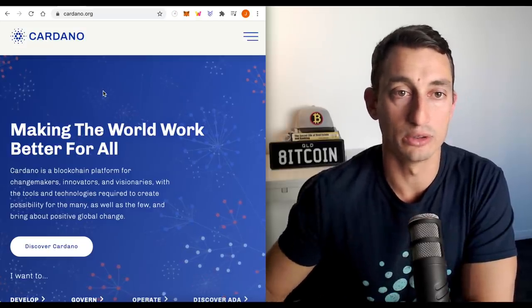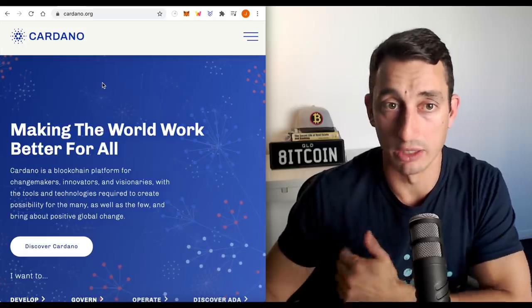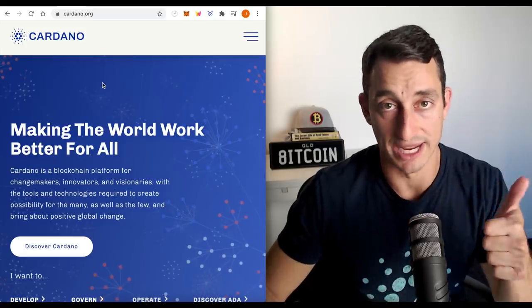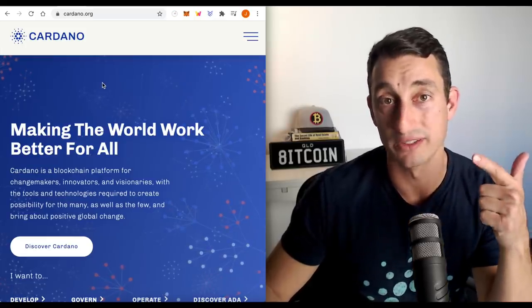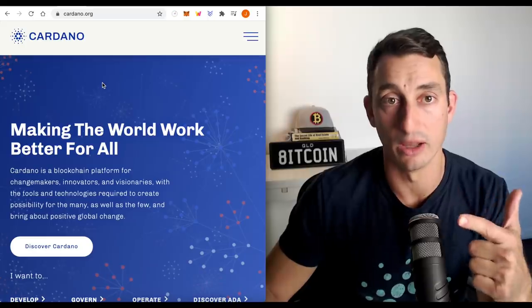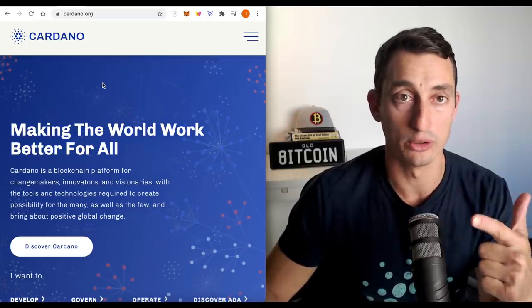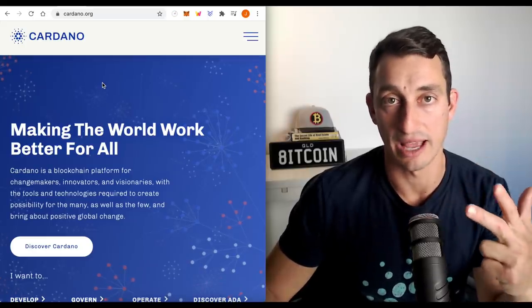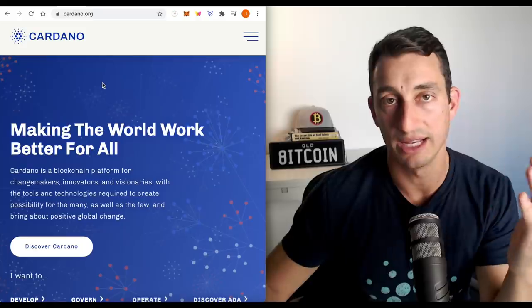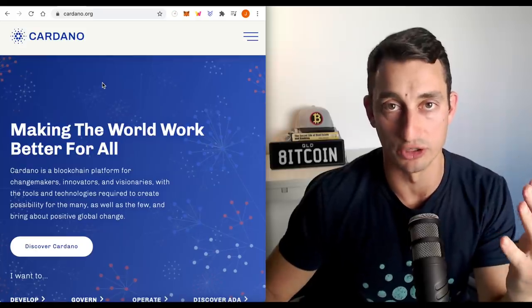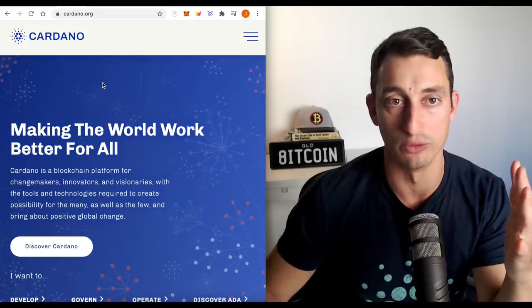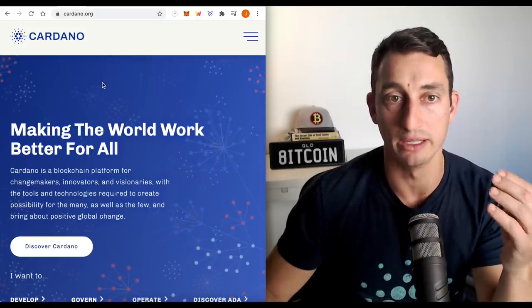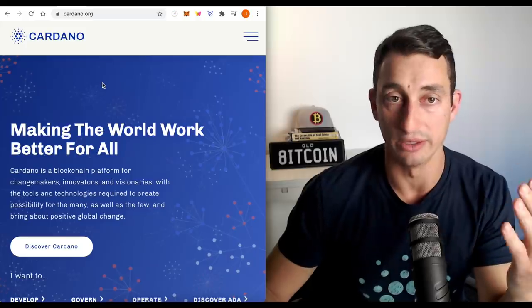So looking at the recap of the video, we've gone through Daedalus wallet. We've looked at Yoroi wallet. If you want something quick and light, Yoroi wallet is the way to go. Daedalus has the blockchain. Why would you want one of those? It's just more secure. You've got more control over the wallet. Yoroi is a light version, but Yoroi is quicker.